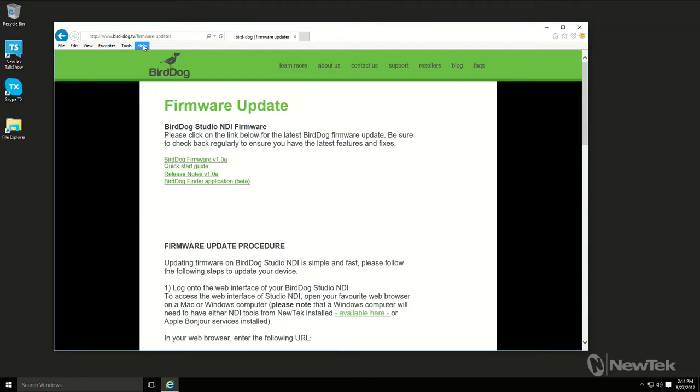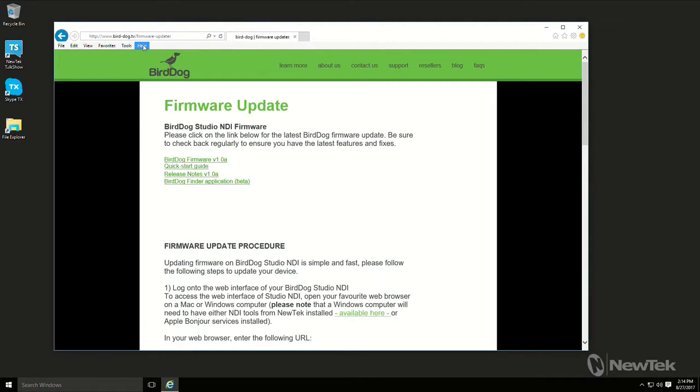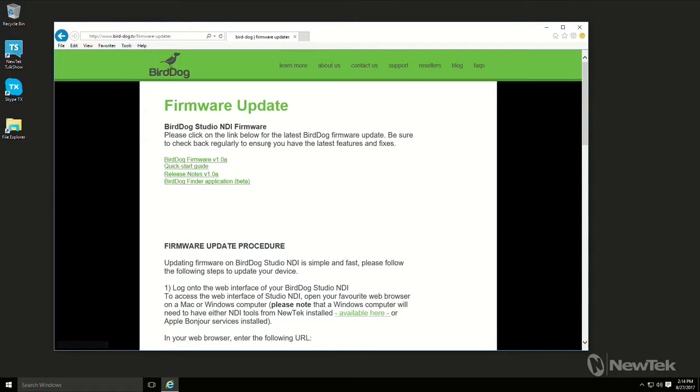So here we have the latest firmware, a quick start guide, some release notes, and the BirdDog Finder application. So the BirdDog Finder application will look for BirdDogs, or actually it sees any NDI source on your network as far as I can tell.